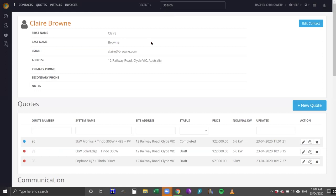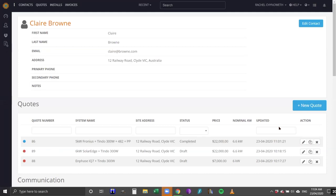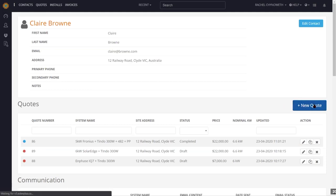I'm going to show you how to do a quote quickly for an existing customer that I have in Solar Plus. This is her contact page and on this page is a lot of information, including the quotes I've already done. I can duplicate an existing quote which will copy everything identically from the original quote and then tweak the solar panel layout, add batteries, or do a completely different quote but keep the same energy consumption profile. I'll show you a new quote for Claire.